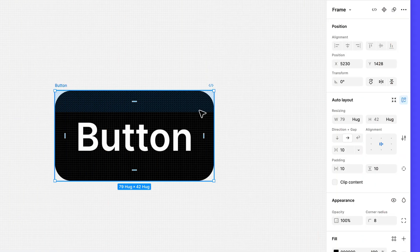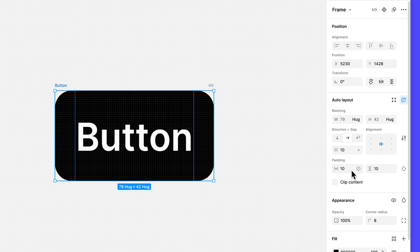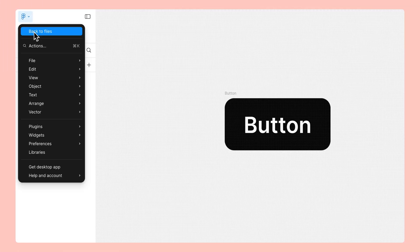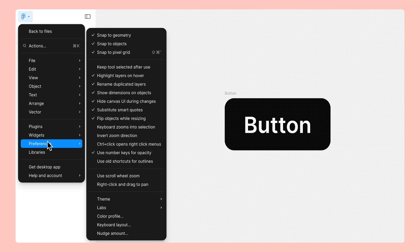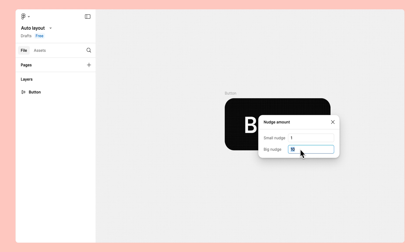Finally, let's talk about padding. You may be wondering why Figma set the padding to 10. Because there weren't any other layers around our text layer to indicate the spacing we want, Figma automatically used our big nudge preference, which is set to 10.